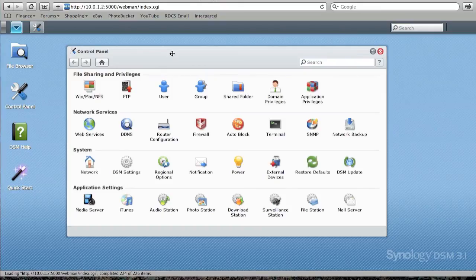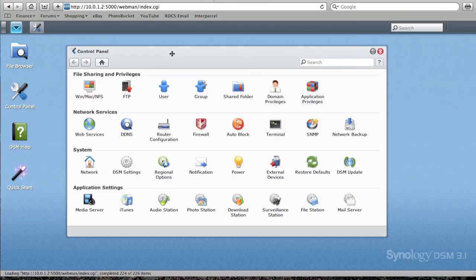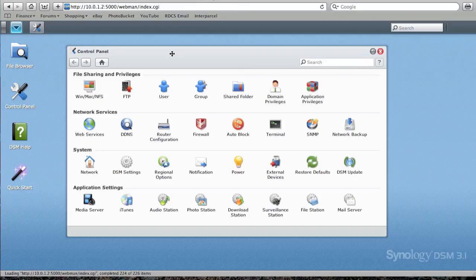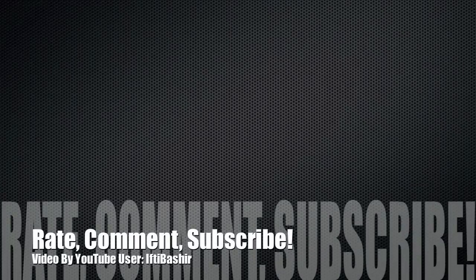So there you go, that was the Synology DS1511+, the initial installation. So I'm going to go away and have a quick play with all of these settings and start creating my volume. I hope you found this video useful. I hope you enjoyed this video. I'll see you in the next video. Thank you.